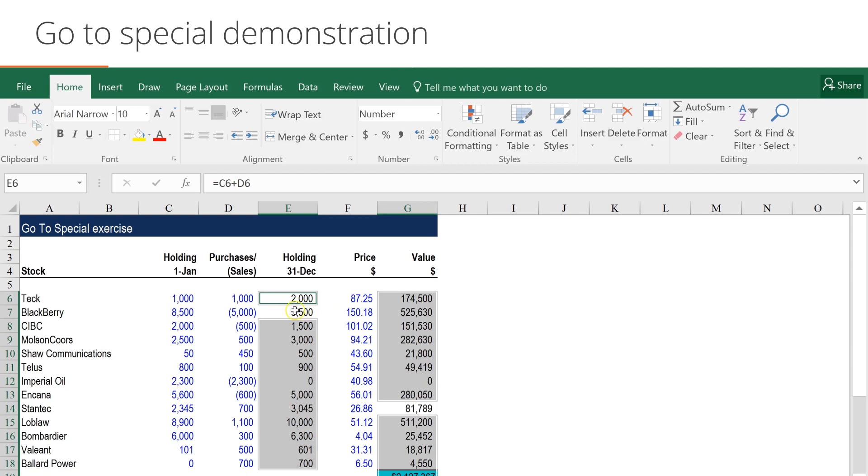There is the BlackBerry holding that says 3500 and has remained white, and there is also the Stantec holding that says 81789 but again is not shaded.